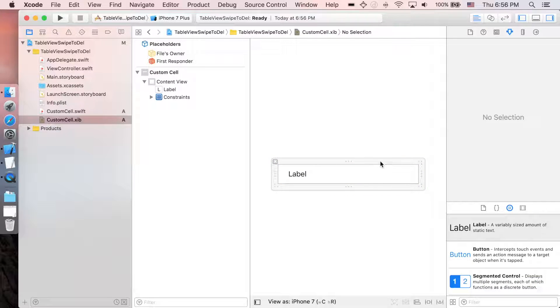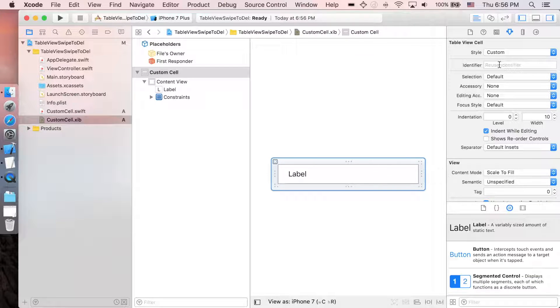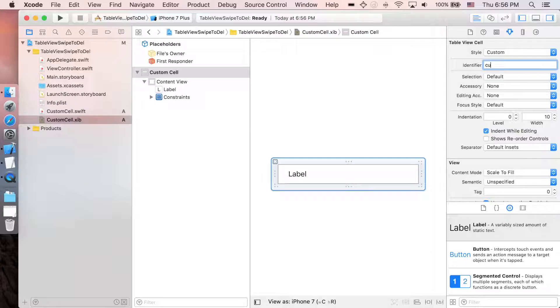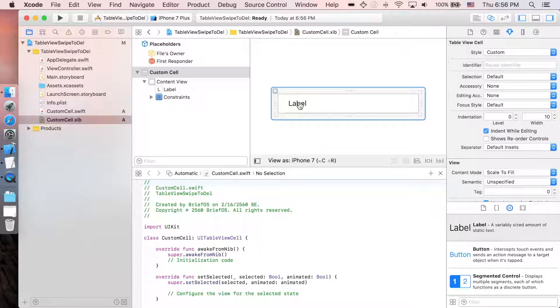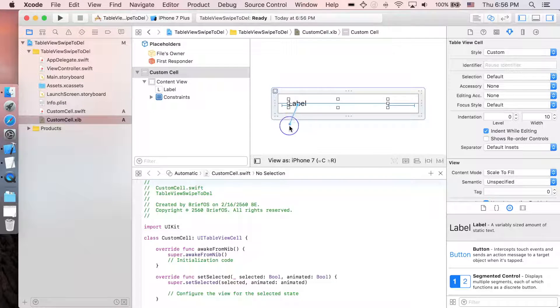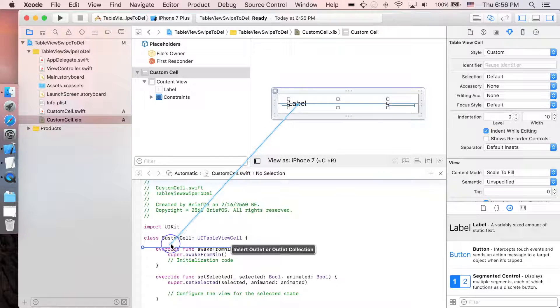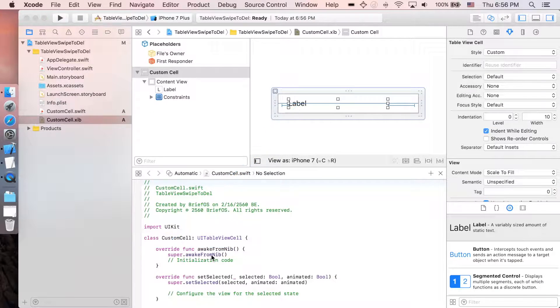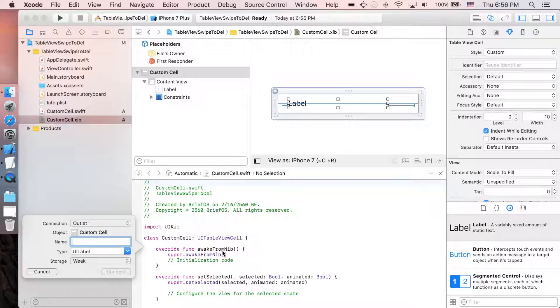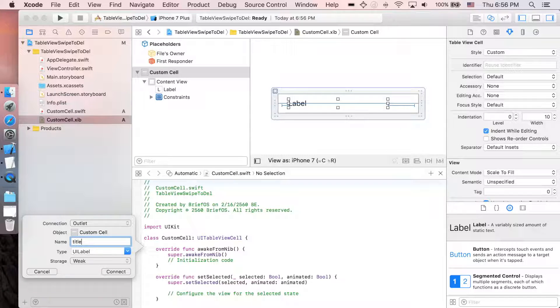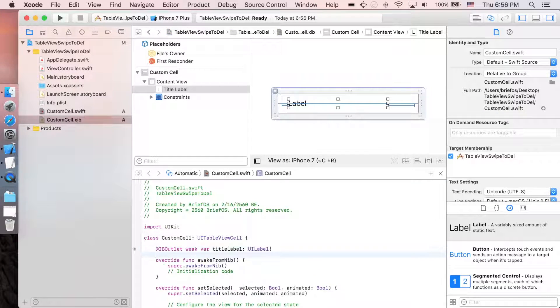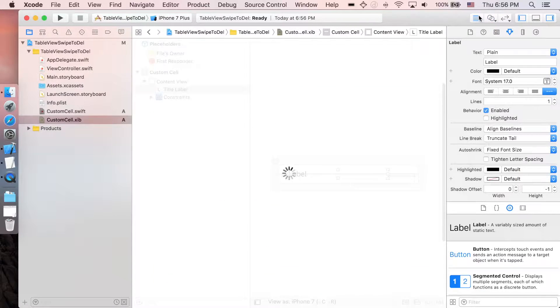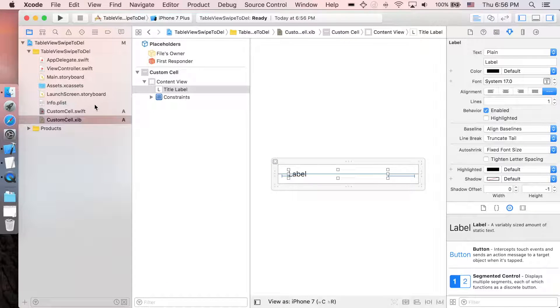Click on the whole cell and then add the constraints. Click on the whole cell again, add the identifier as custom cell. Go to assistant editor to make the connection.